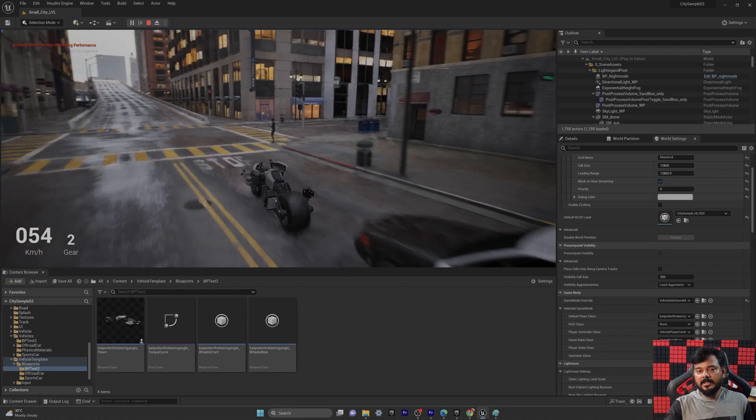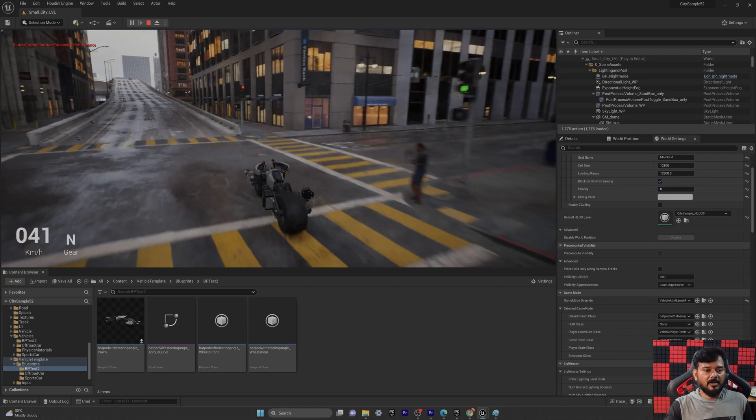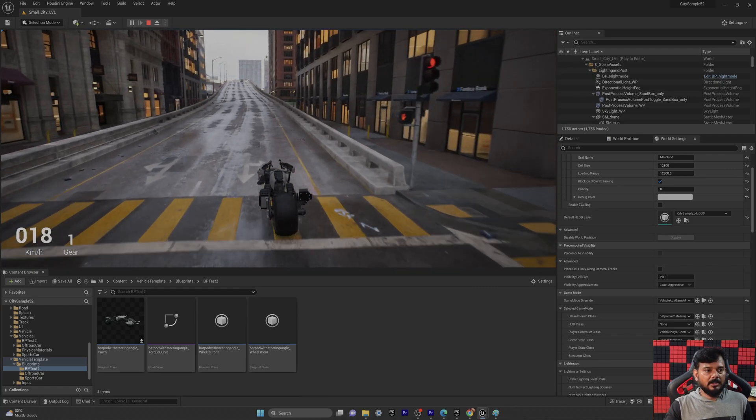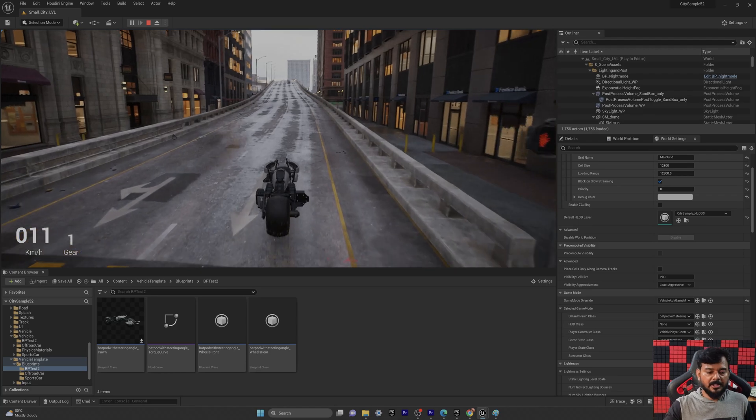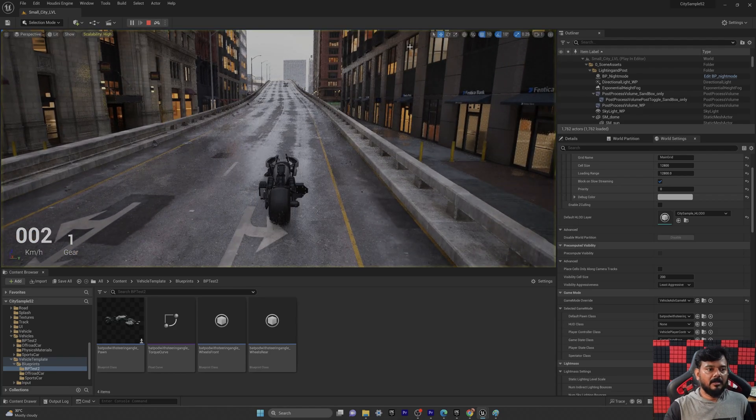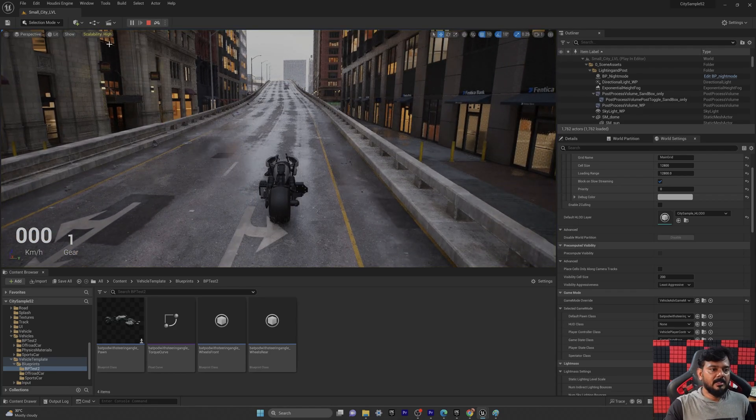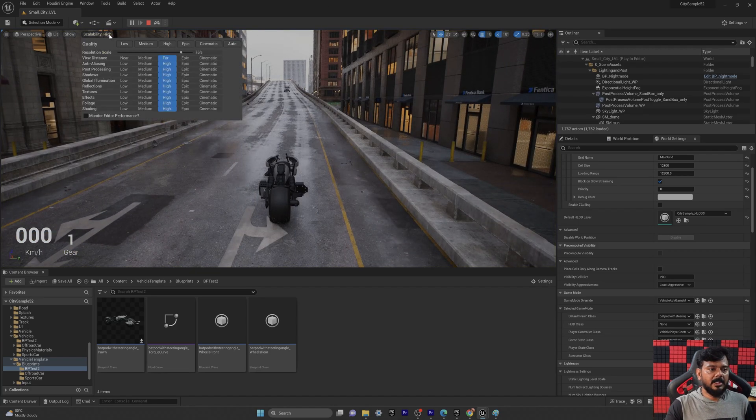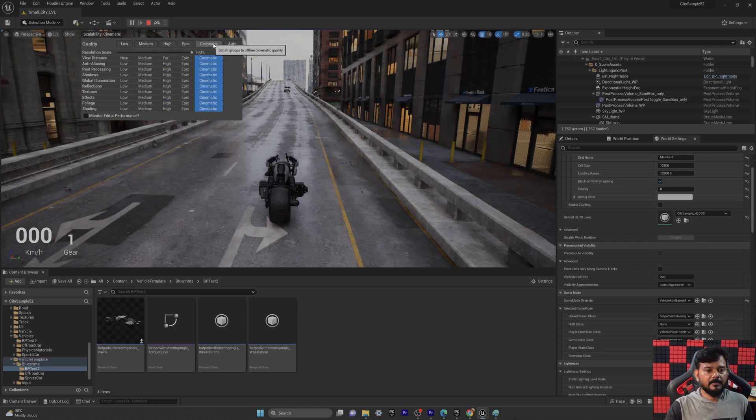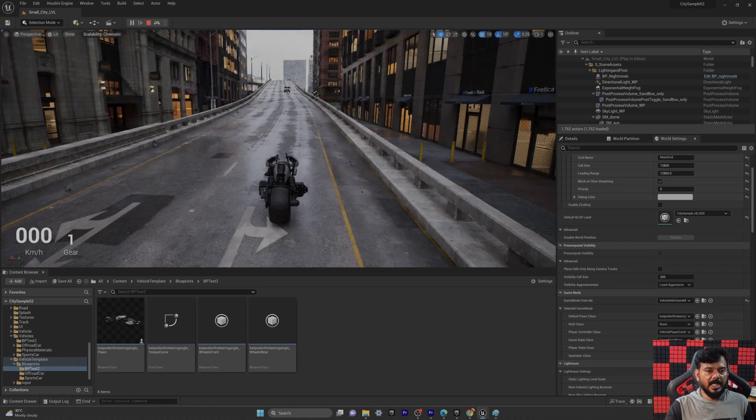I have set minimum world partition, so that's why it's laggy. That's not a problem. And I'm going to change it to cinematic. F8. Scalability to epic or cinematic, cinematic will be good. Yes, it's changed.